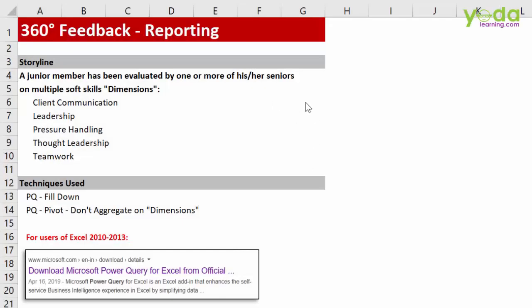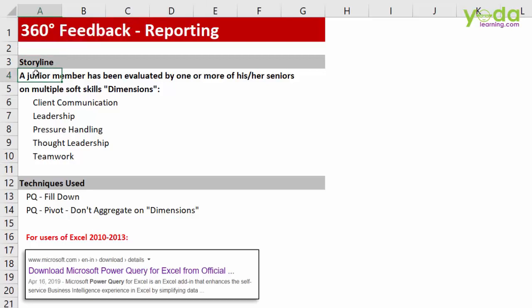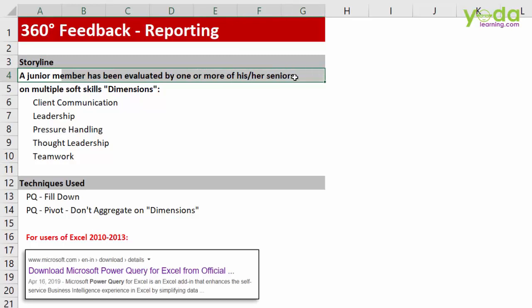Hello and welcome everyone to this video on analyzing data of 360-degree feedback. A junior member of a firm is being evaluated by one or more of his seniors.